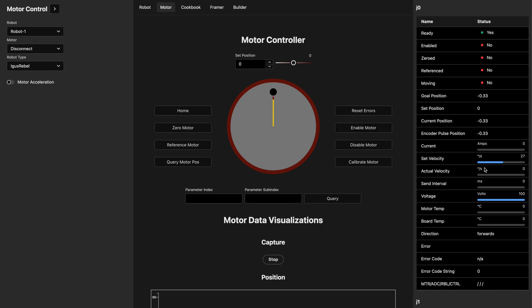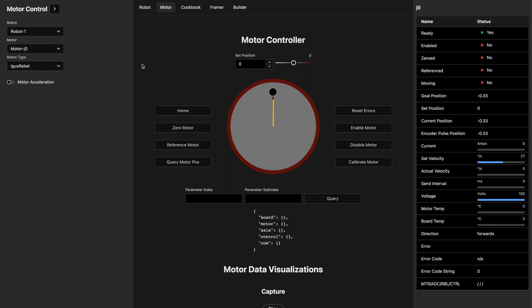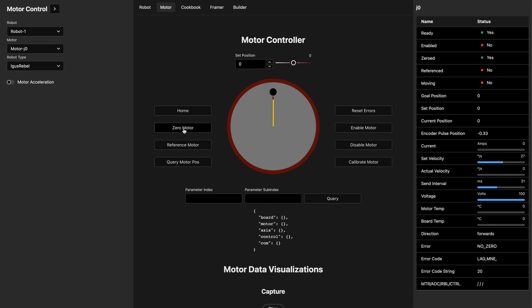Instead of looking at all joints we're going to select one specific one — let's start with J0, the first joint. Now we only see the information for that joint. If I try to reset and enable this motor you can see an error saying 'no zero', letting us know it doesn't want us to move the motor until it's been zeroed. If I zero the motor, the zeroed flag is set to yes. I can reset the errors and the motor goes into the 'motor not enabled' state, which is the state it should be in before you enable it.